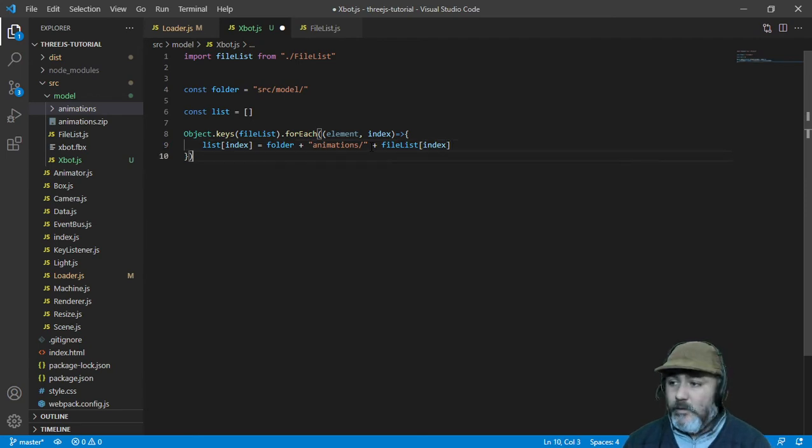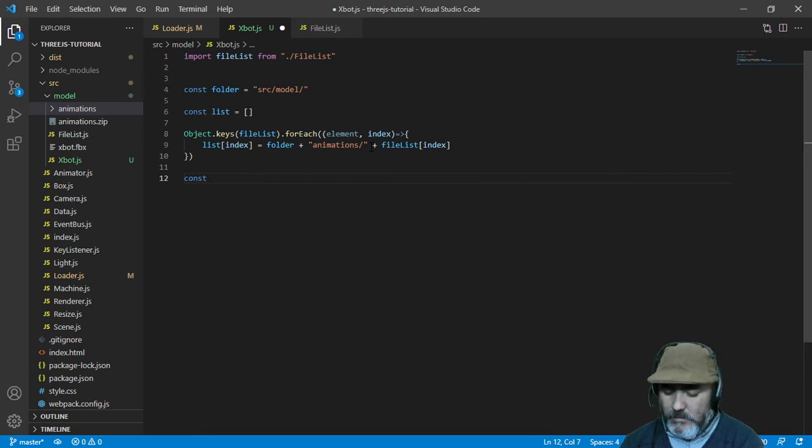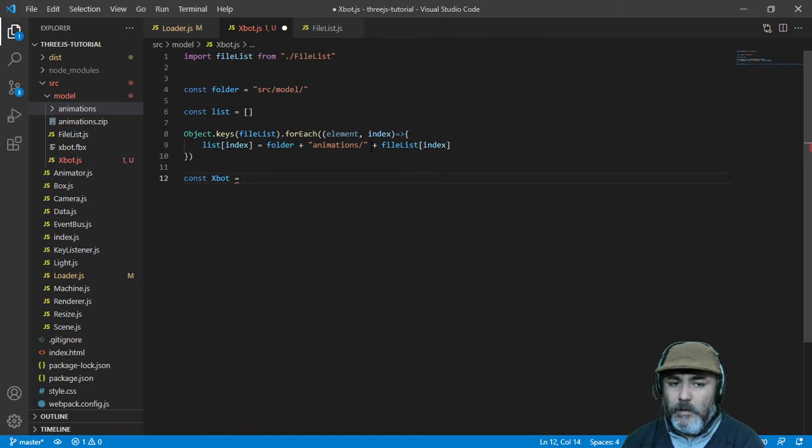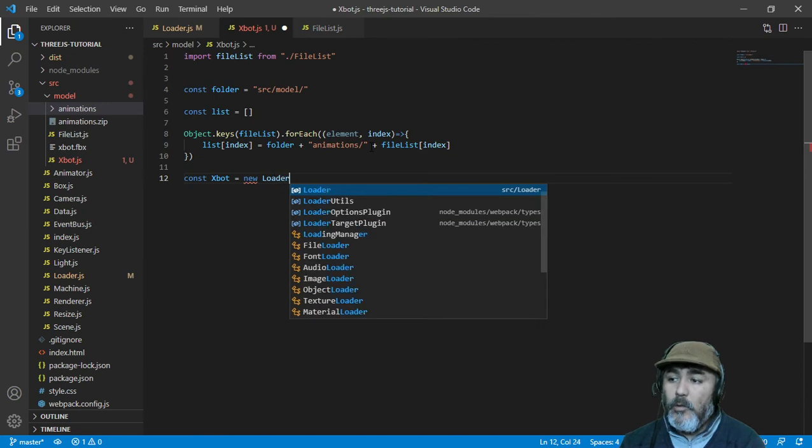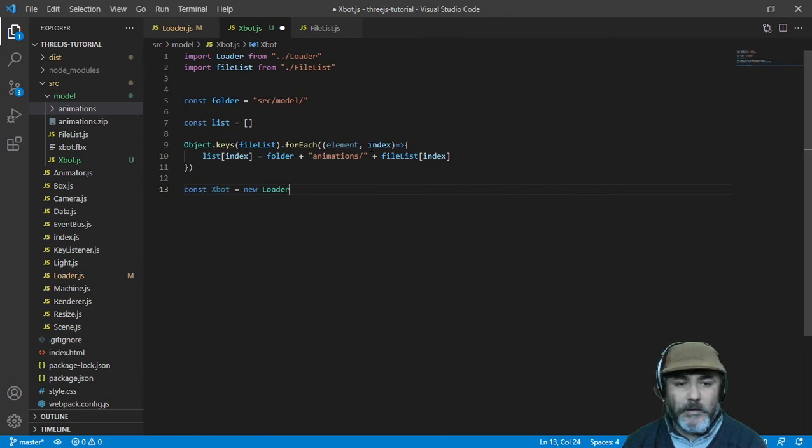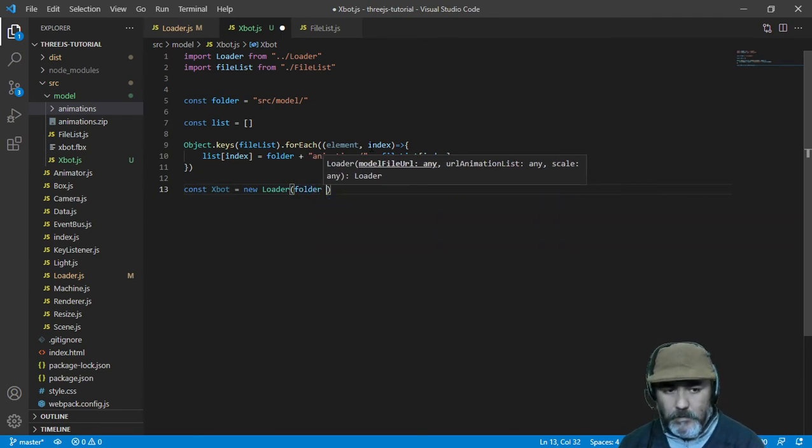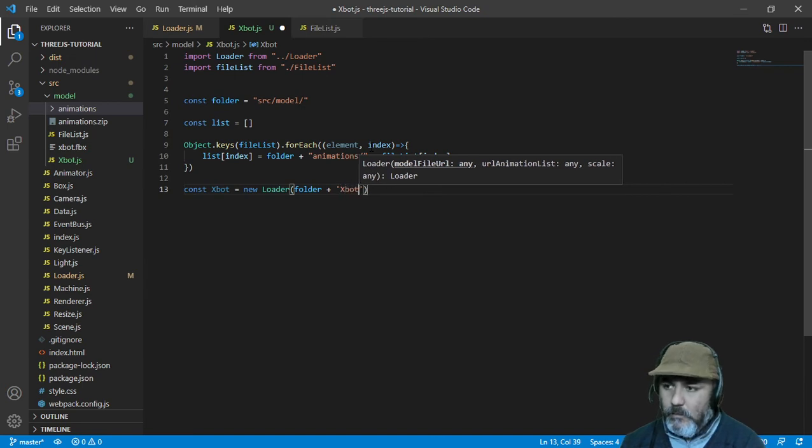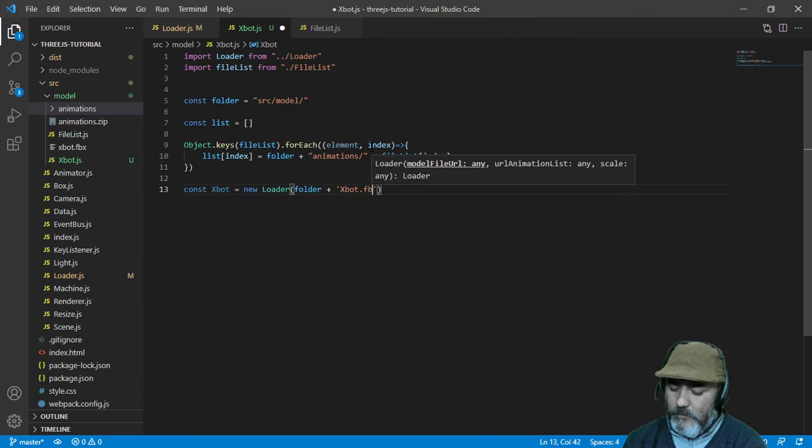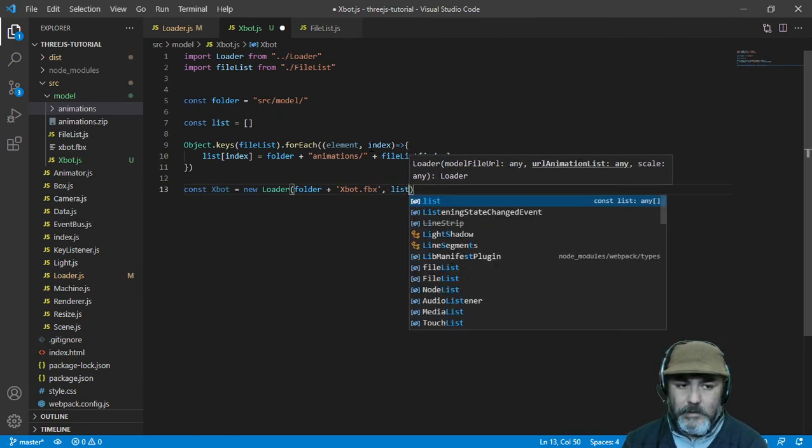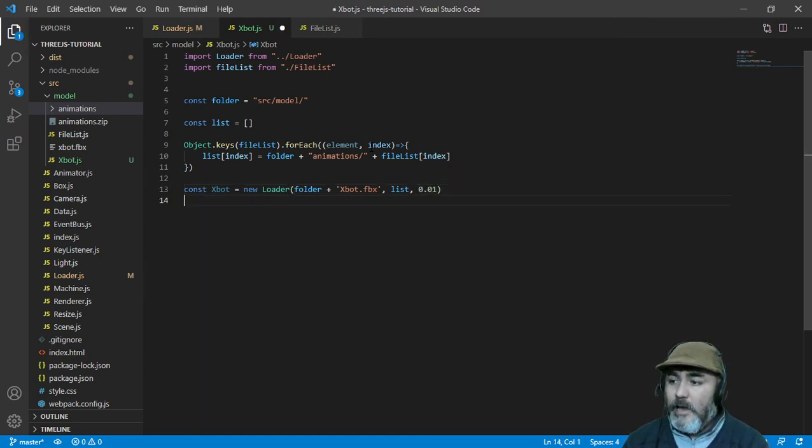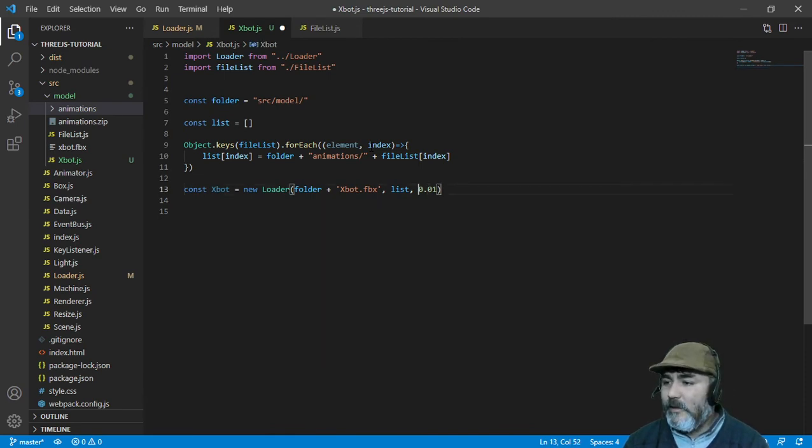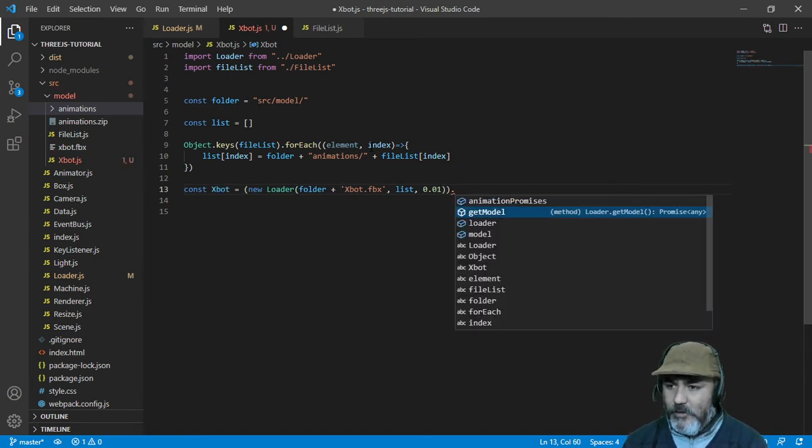So doing this, now we need a const name xbot that will be the new loader. Which loader? Our loader. This one is the new loader. With the folder plus the name of our model xbot.fbx. And then the list. And then the scale. Now we need to close everything. And call the method getModel.